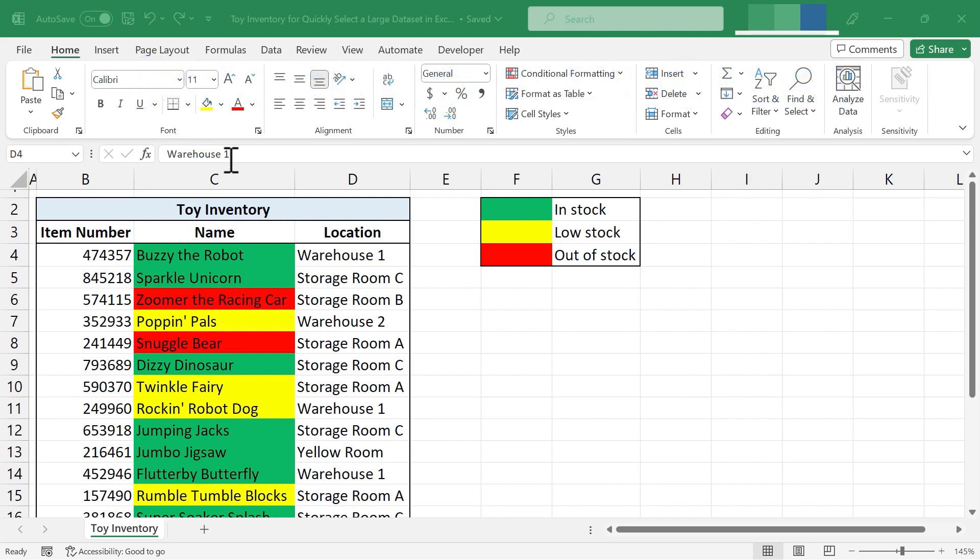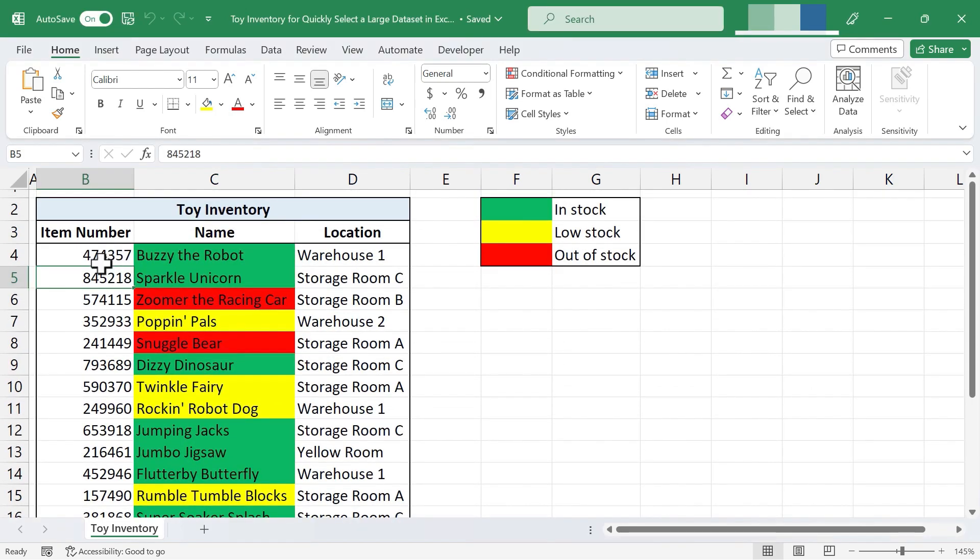So here I am in a spreadsheet, it's a toy inventory spreadsheet, and I would like to select the data that's in this table, but not the headings, I don't need those.